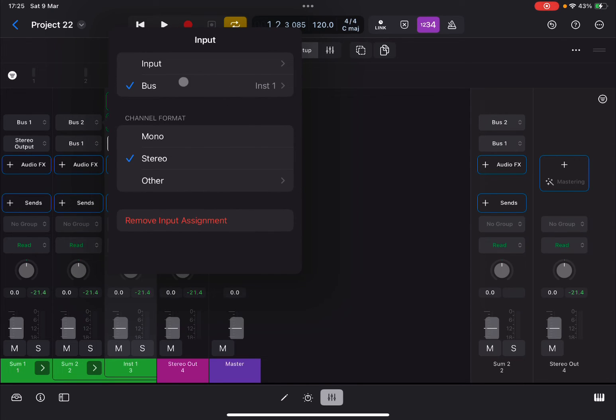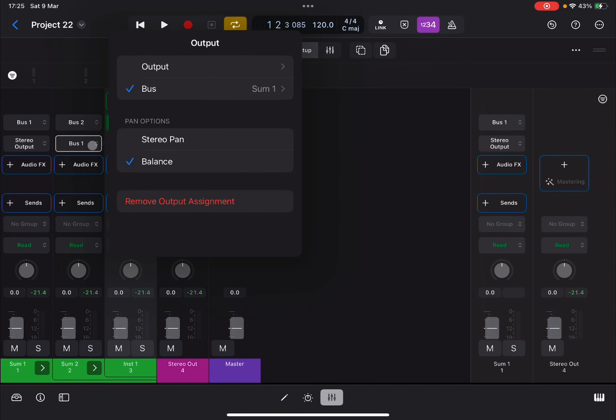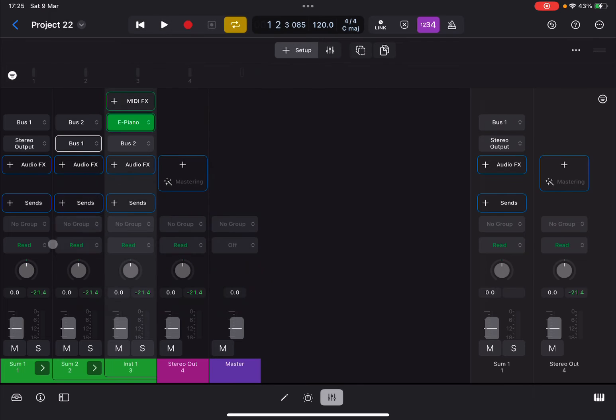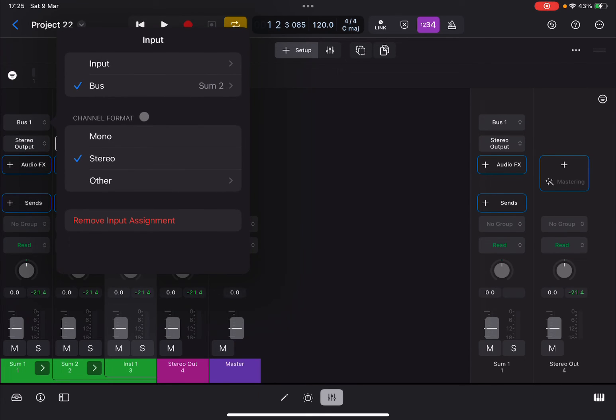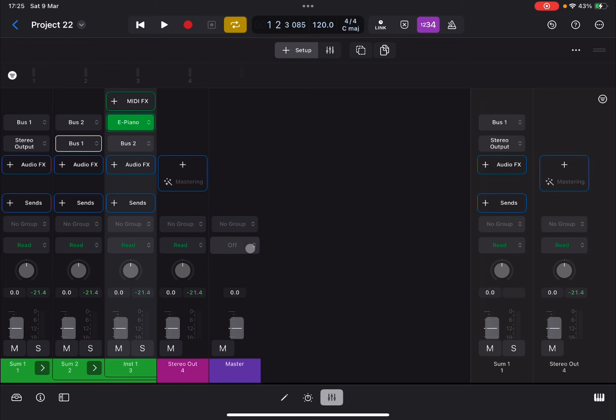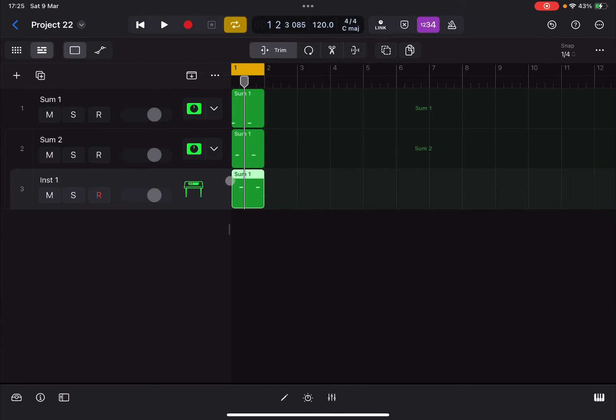You can see here as an input which comes from instrument one, which is this one. The output of this is actually sum one, which is the first track. And indeed you can see here that the input is sum two, which is the second track, and the output is stereo out. And this is how it works.